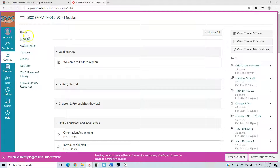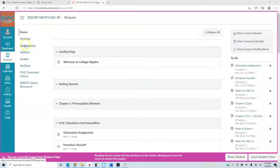On the left-hand side of Canvas you can see your tabs, which are modules, assignments, syllabus, grades, and NetTutor as well.